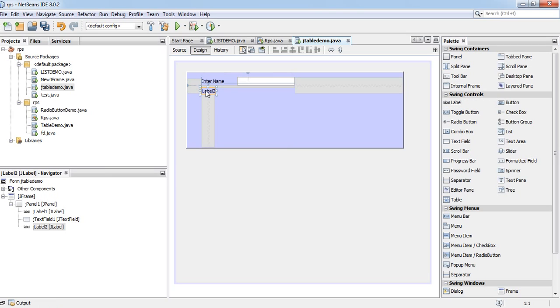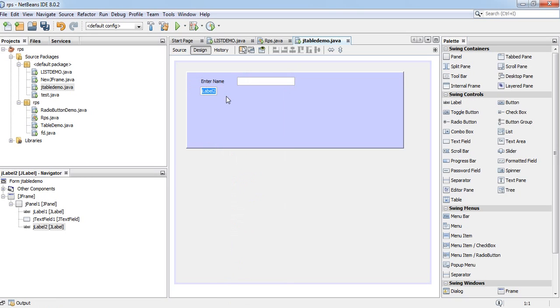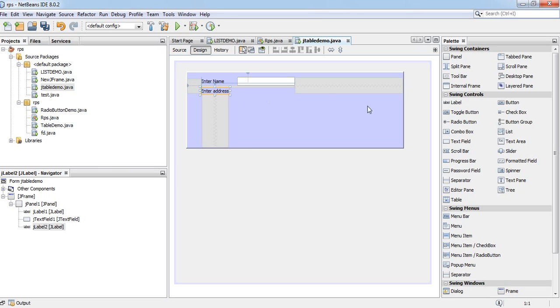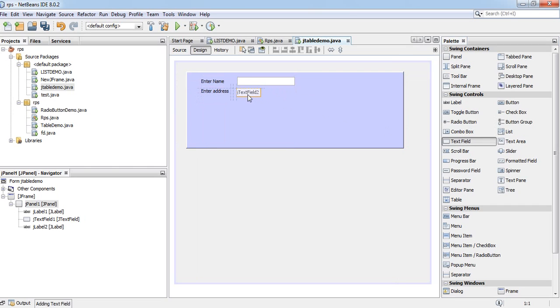And another label. Enter address. Another text field.